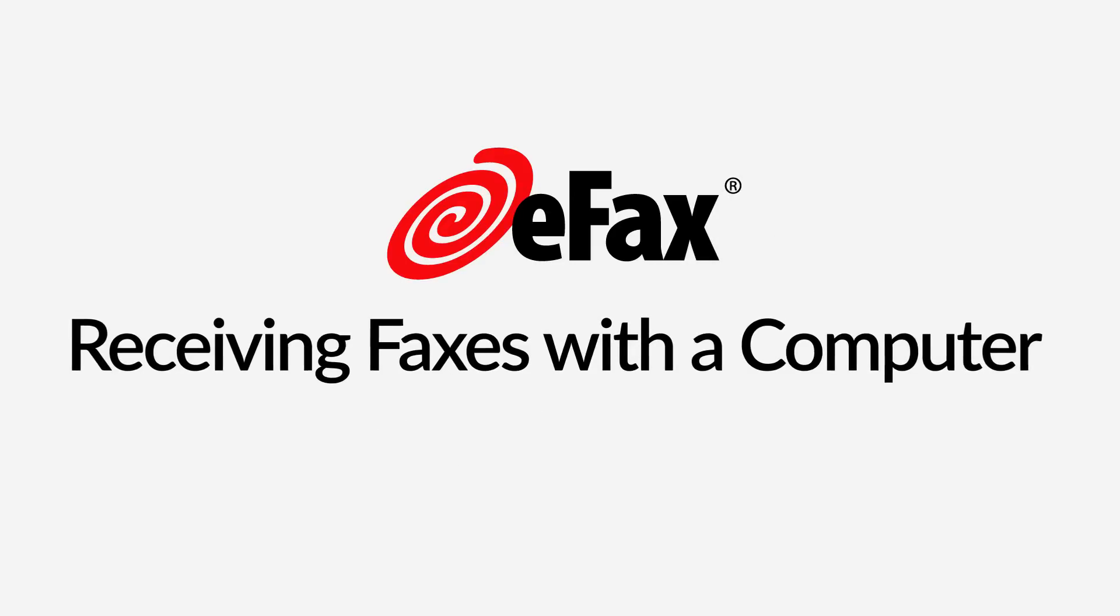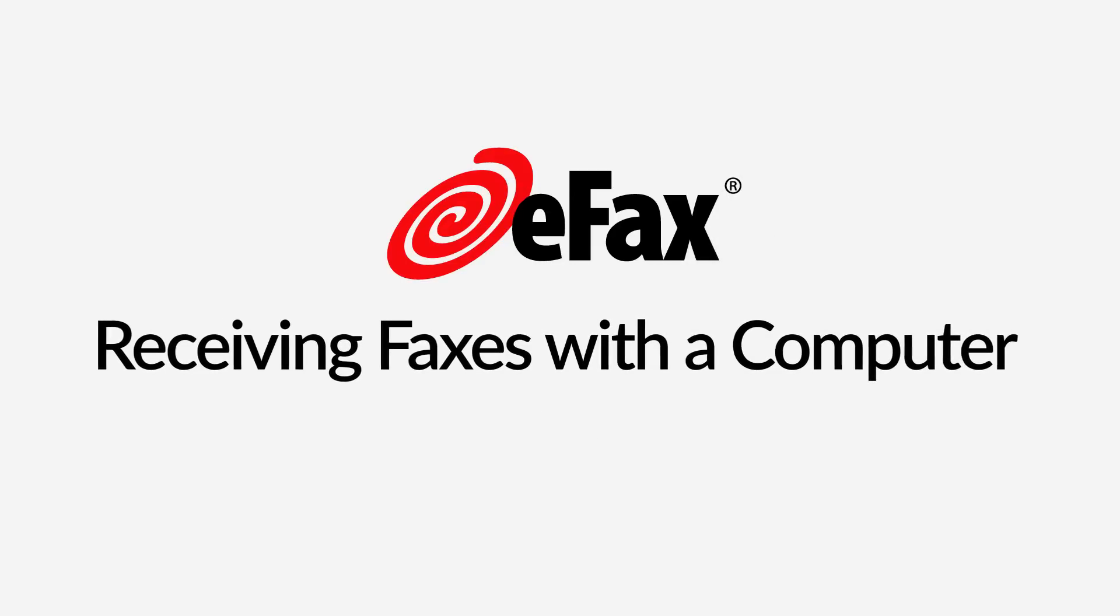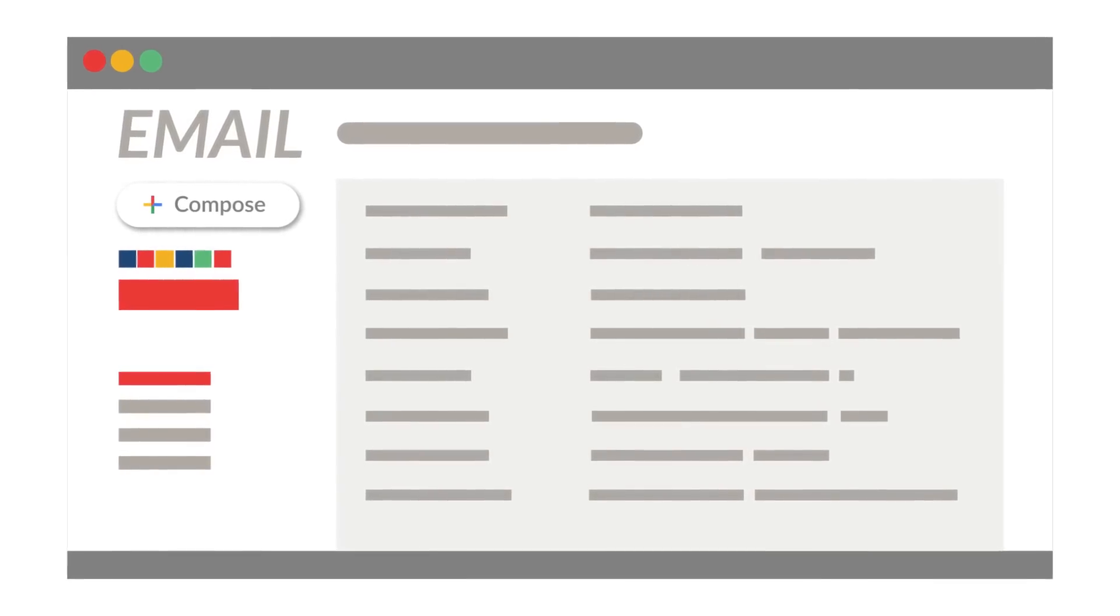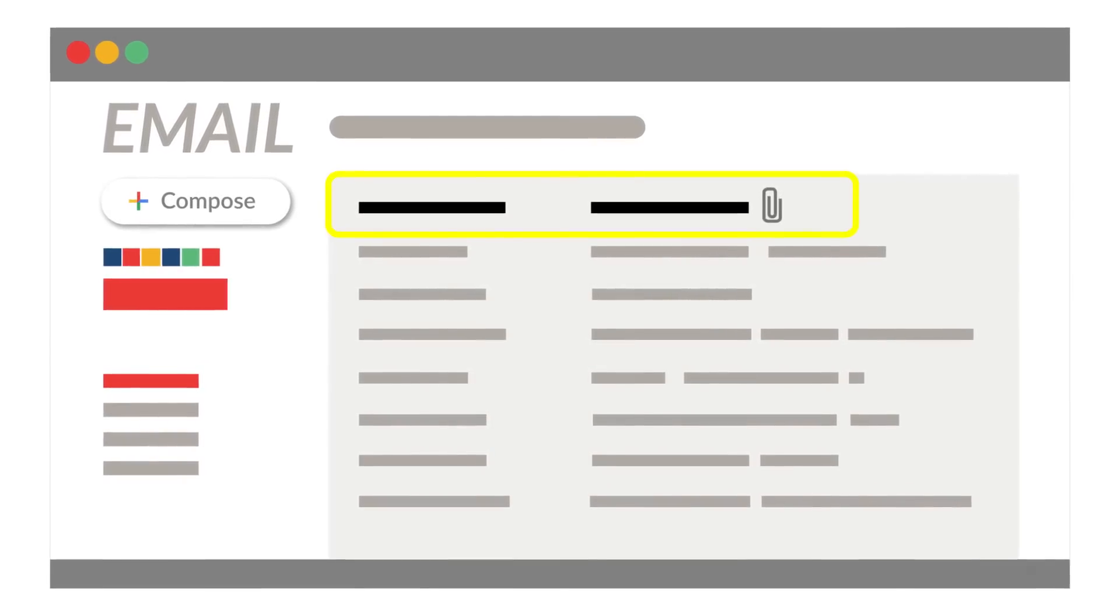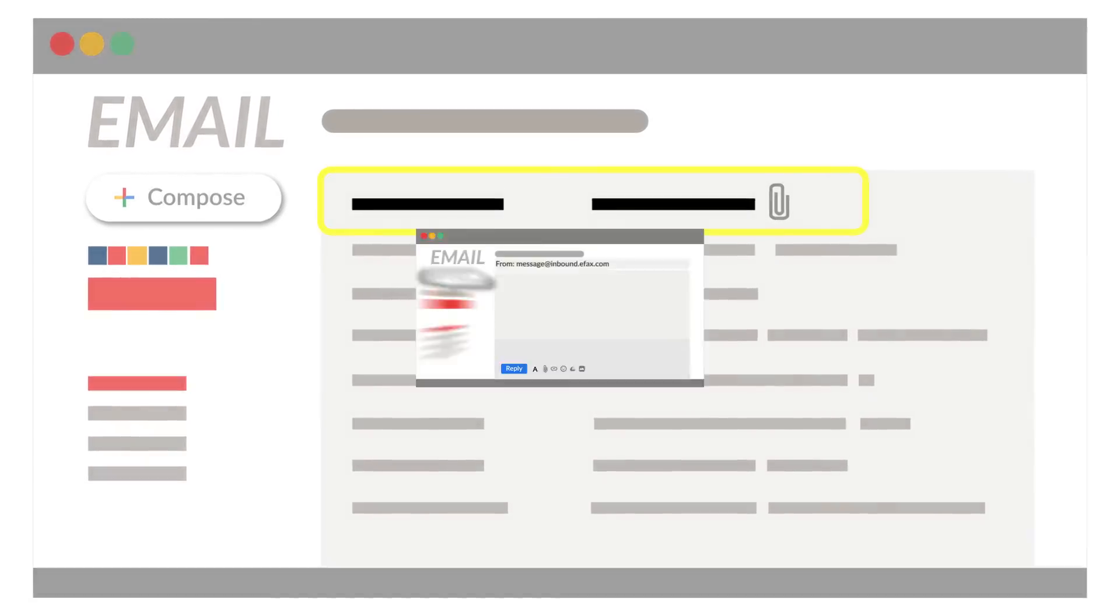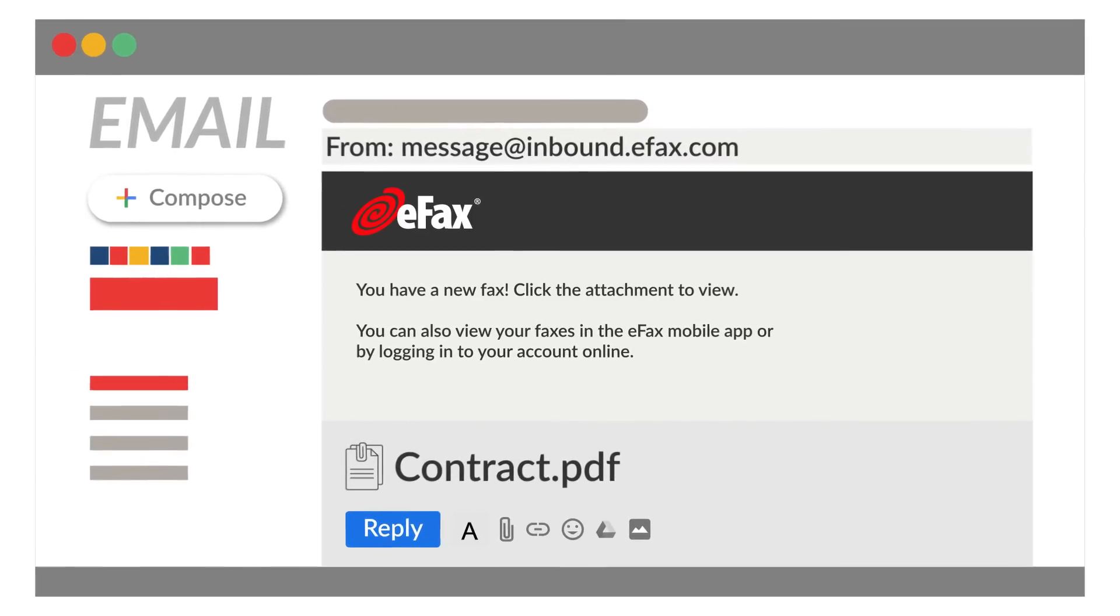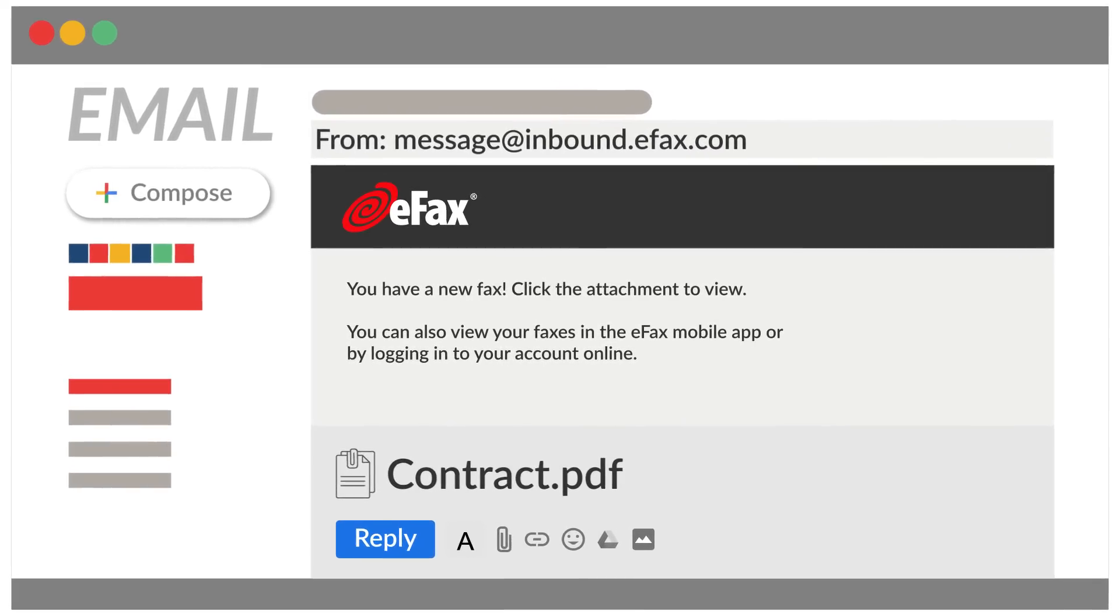Receiving faxes with a Mac or Windows computer is even easier. After you set up your eFax account, incoming faxes will automatically be delivered to your email inbox. When a fax arrives, simply open the new email and click to view your fax.